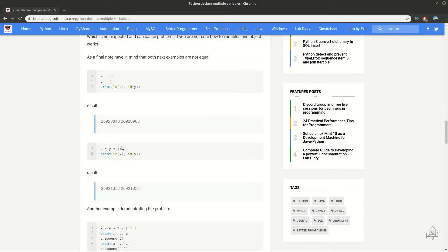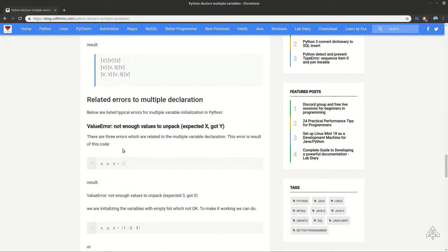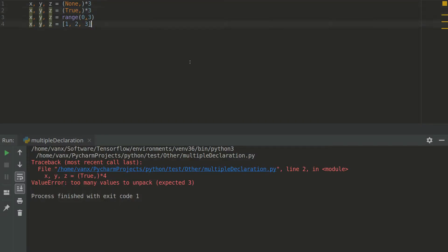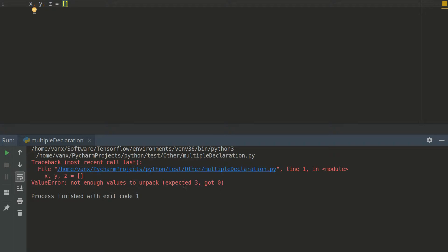And finally I wanted to share one another error with you. Which was a clear one and easy one. But maybe it's difficult for beginners. We not have enough values to unpack. So as you can see here we expect 3 but we got 0. And the way to solve this is by adding elements here.